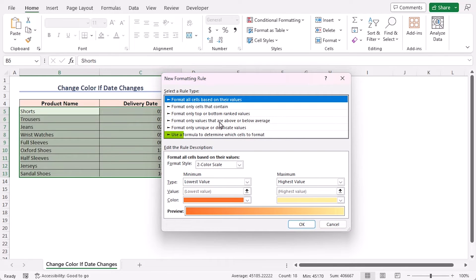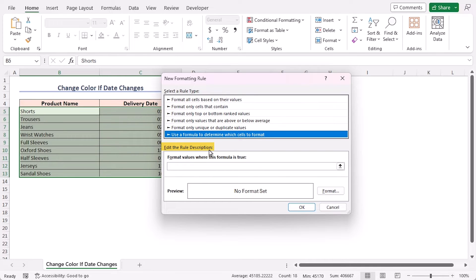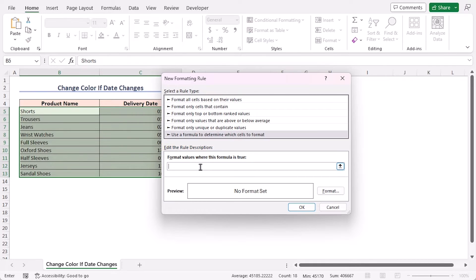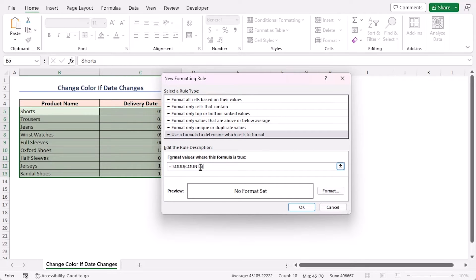Choose Use a formula to determine which cells to format as the rule type. In Edit the Rule Description section, put the formula in the format values where this formula is True box. Here, I am writing my formula: equals ISODD, opening parenthesis, COUNTA, opening parenthesis, UNIQUE, opening parenthesis, C5 to C5.